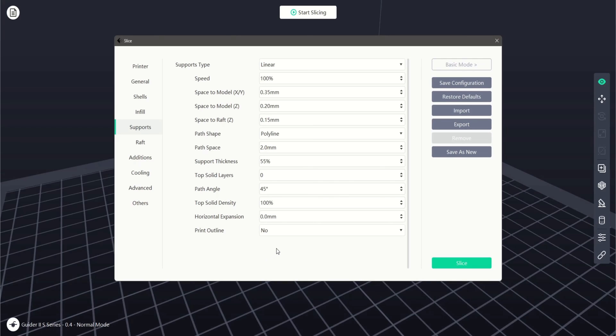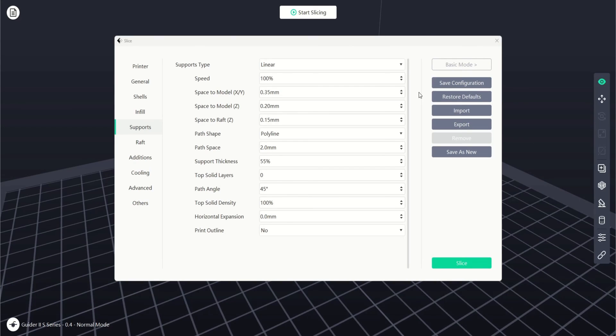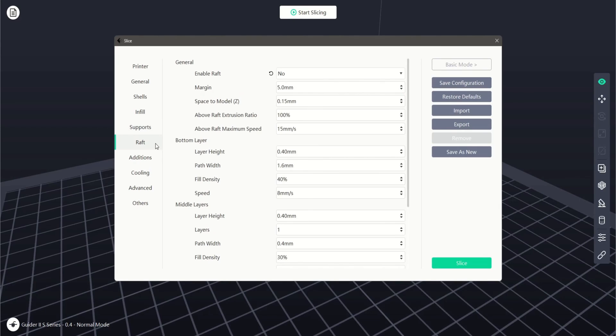Once our settings are selected, we can now hit slice. In our next video, we will look at the raft settings.